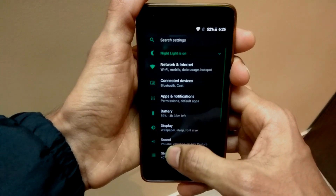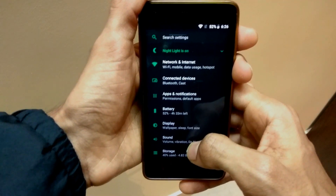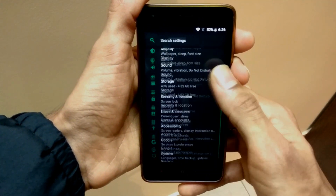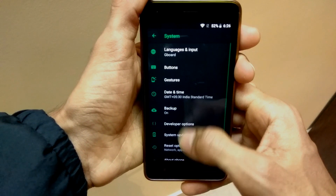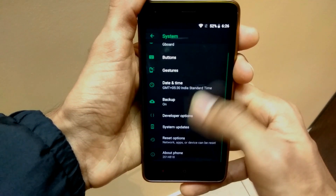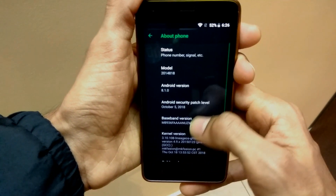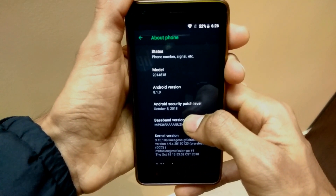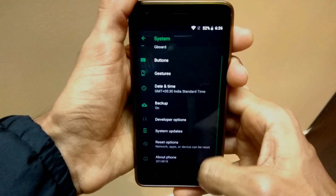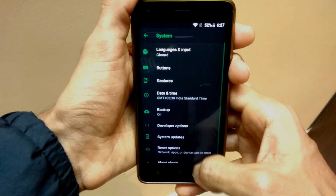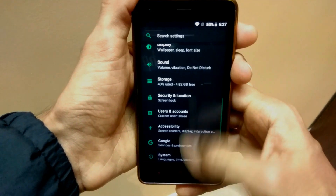Let's dive into the Settings, go down, and check the About System. This is the About Phone section — it says it's running on Android 8.1 Oreo. It has the October security patch and several other features mentioned here.